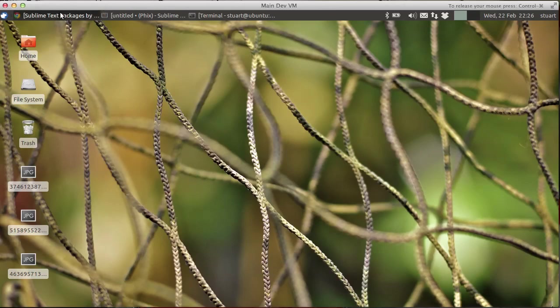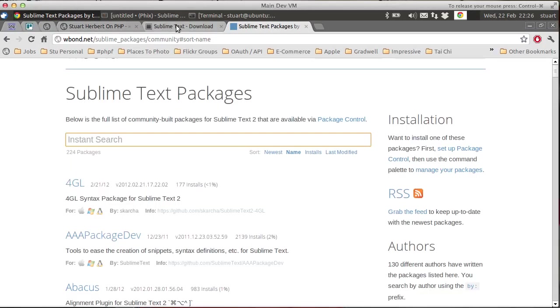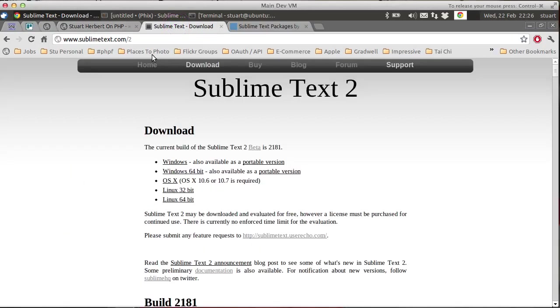If you've not heard it before, Sublime Text 2 is a new text editor aimed at software developers like myself and it's often described on the internet as the spiritual successor to TextMate.